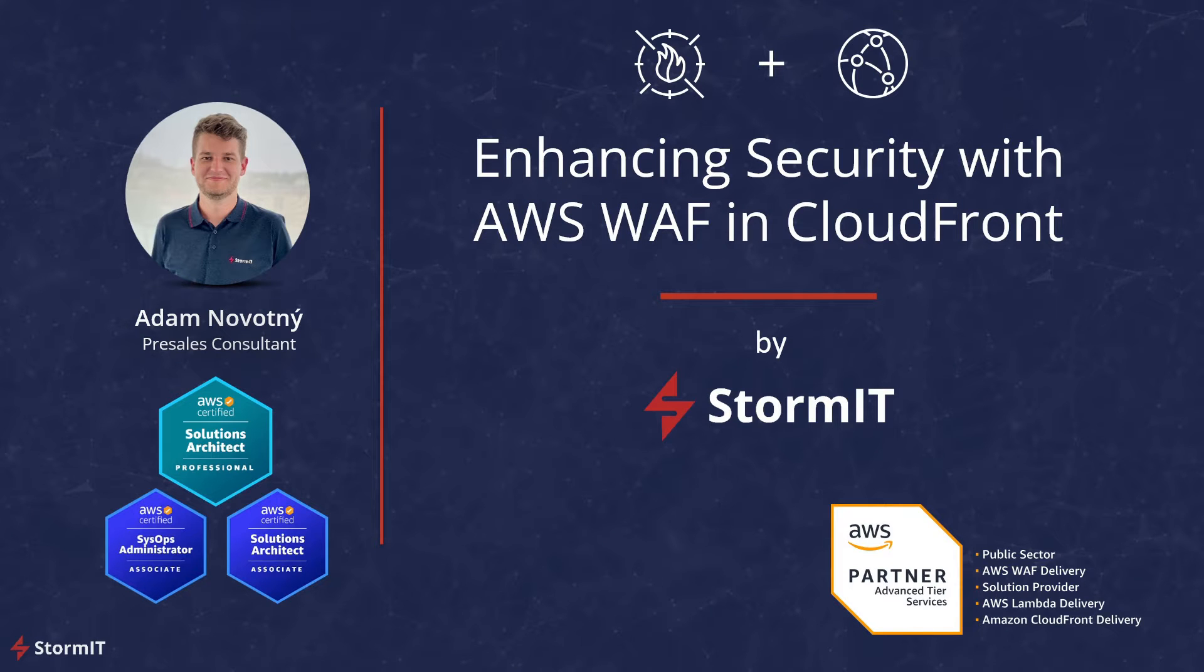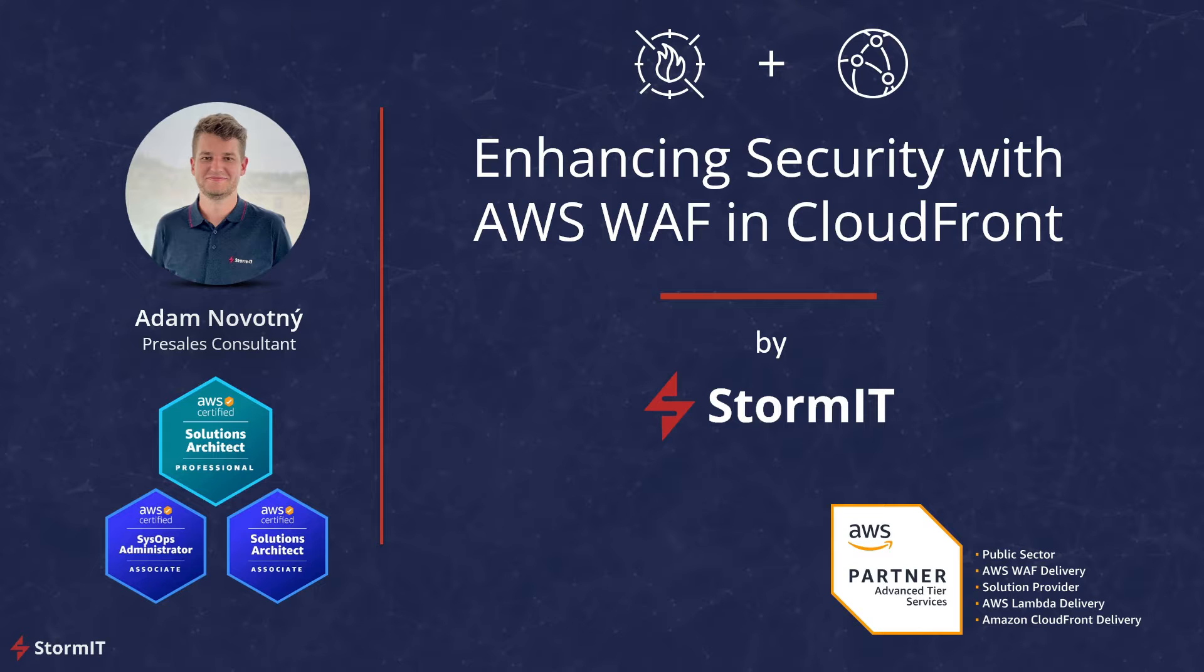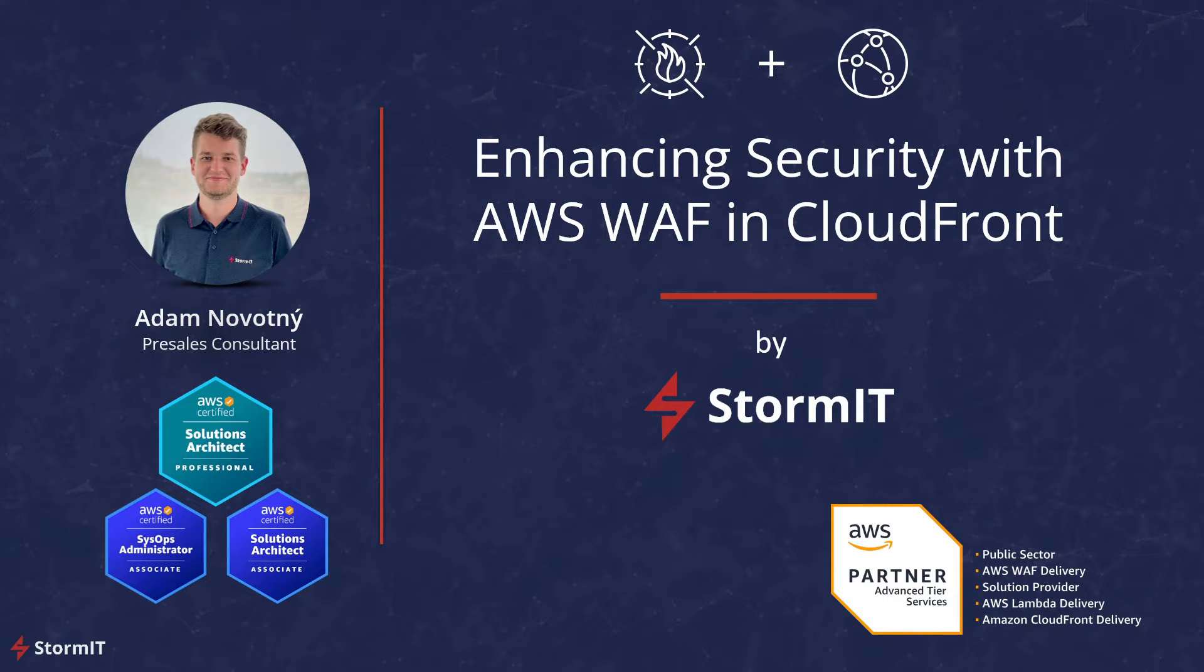Hello, my name is Adam and I'm a pre-sales consultant at Stormit. Stormit, as an AWS Advanced Partner, can help you make the most of what AWS Cloud has to offer.